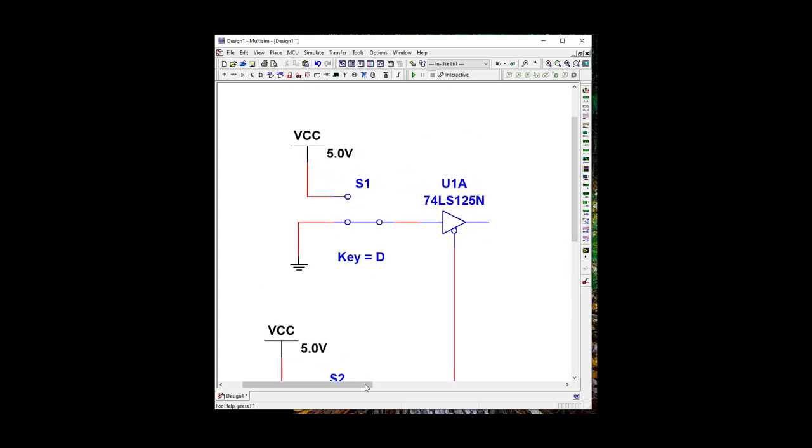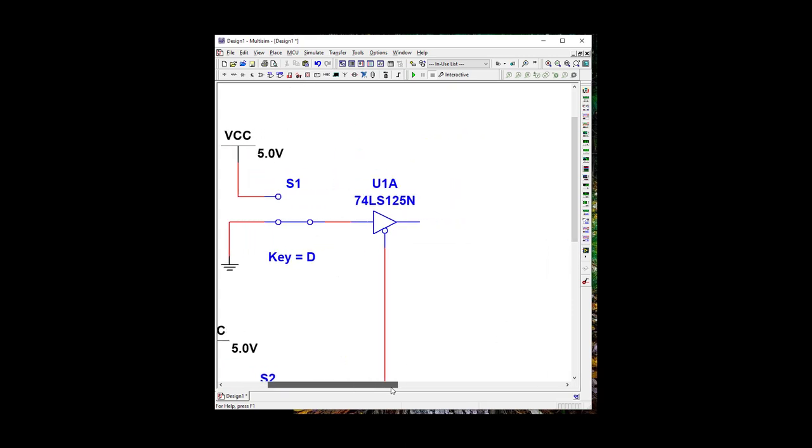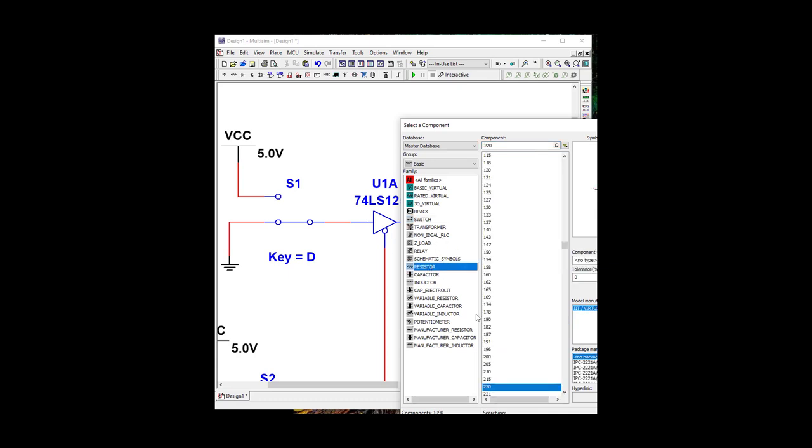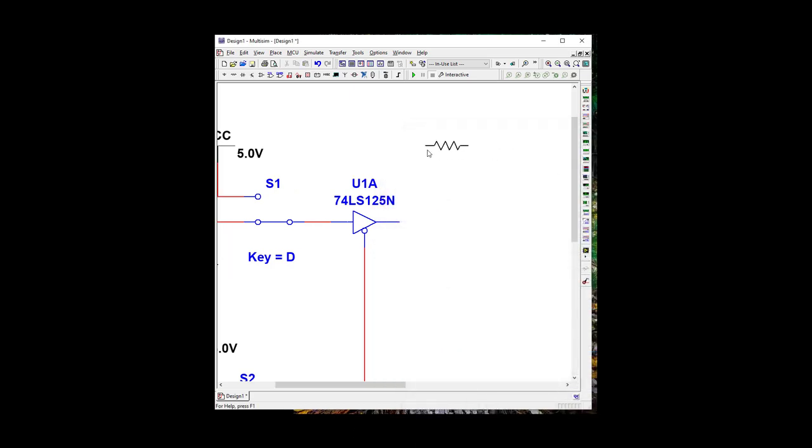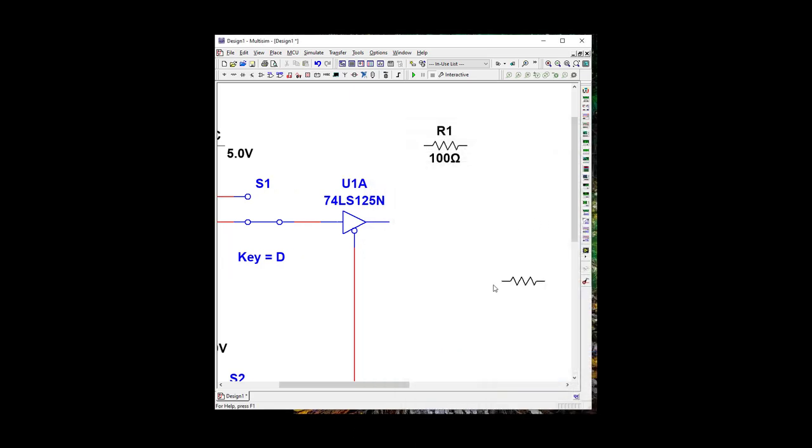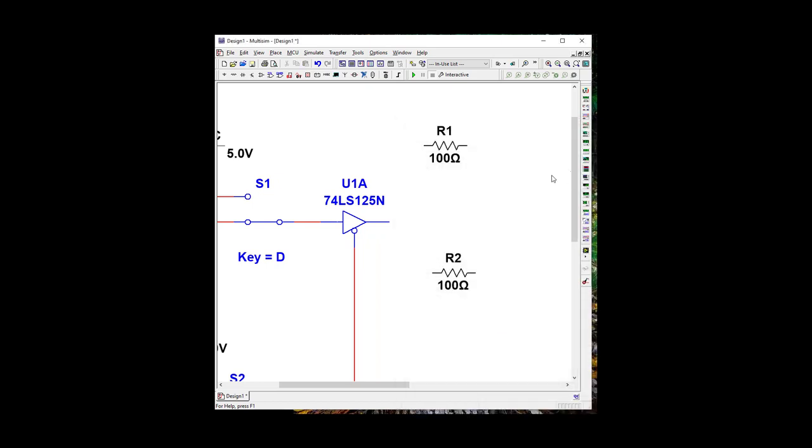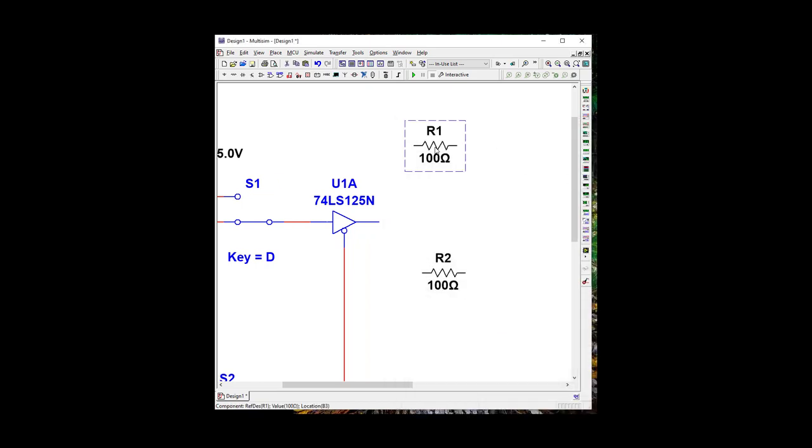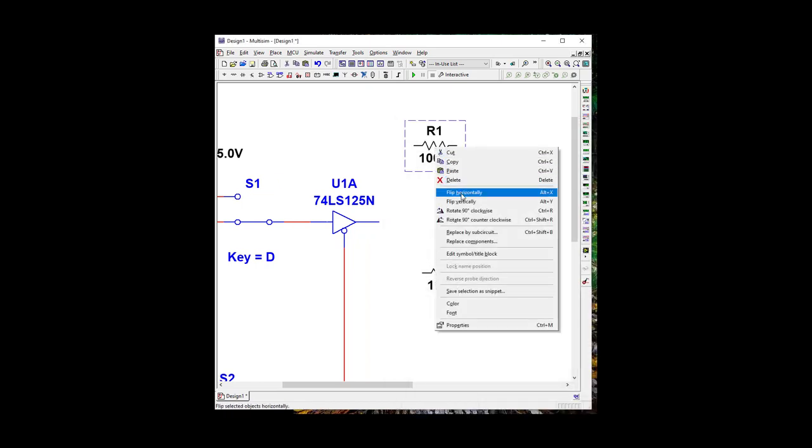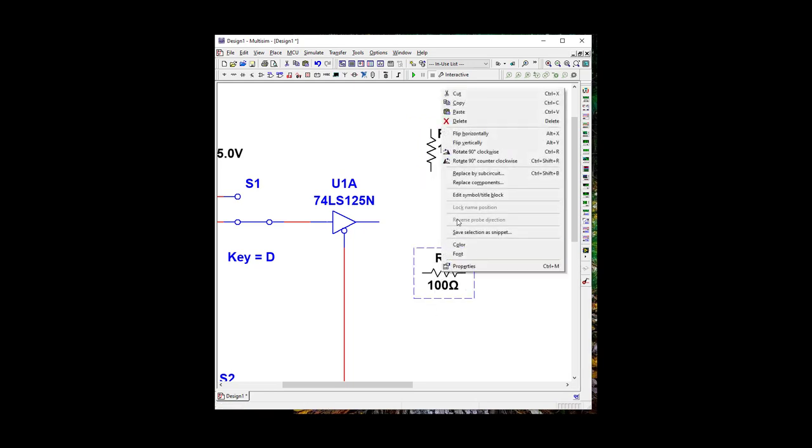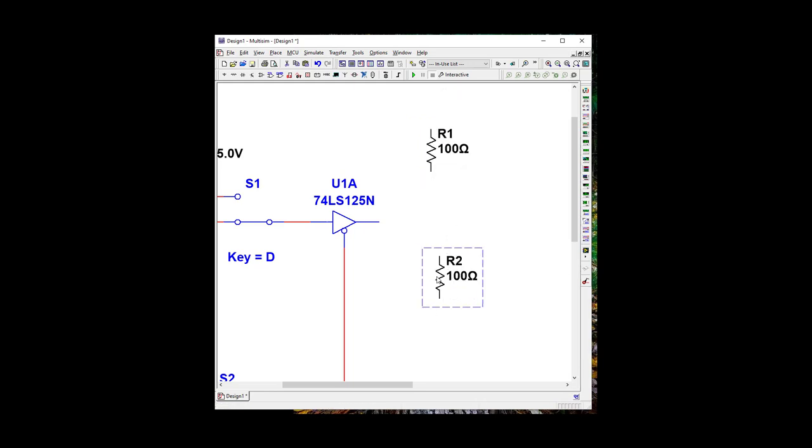Now that we have these two switches here, let's go ahead and put in our LED totem pole. So we're going to need two resistors, and the lab says 220. I was not able to get that working on multi-sim, so I'm going to use 200. Let's rotate these 90 degrees.